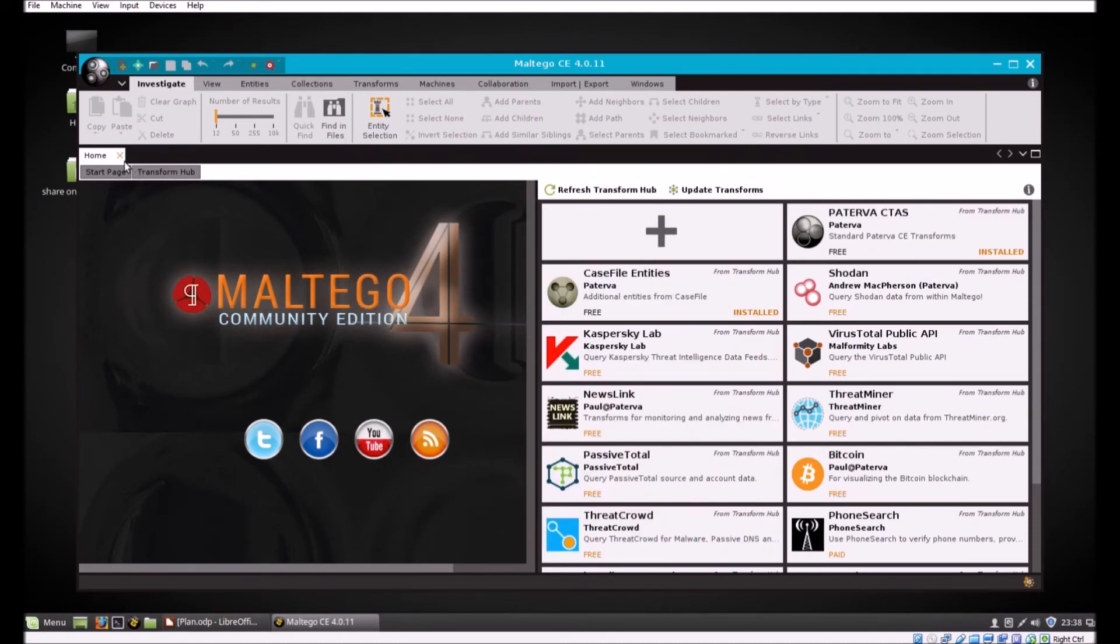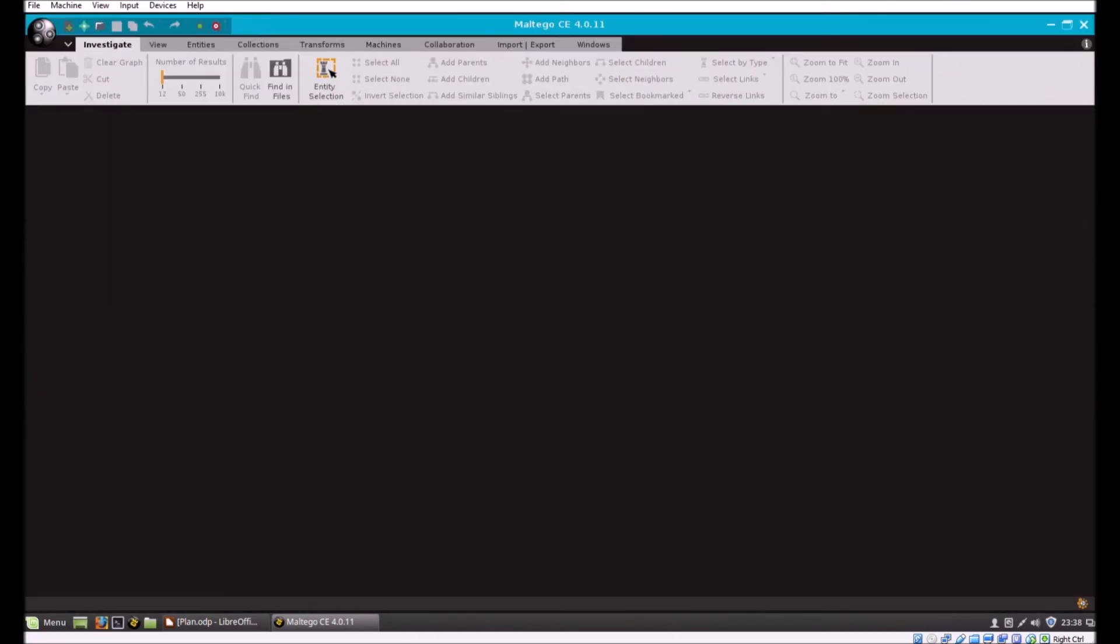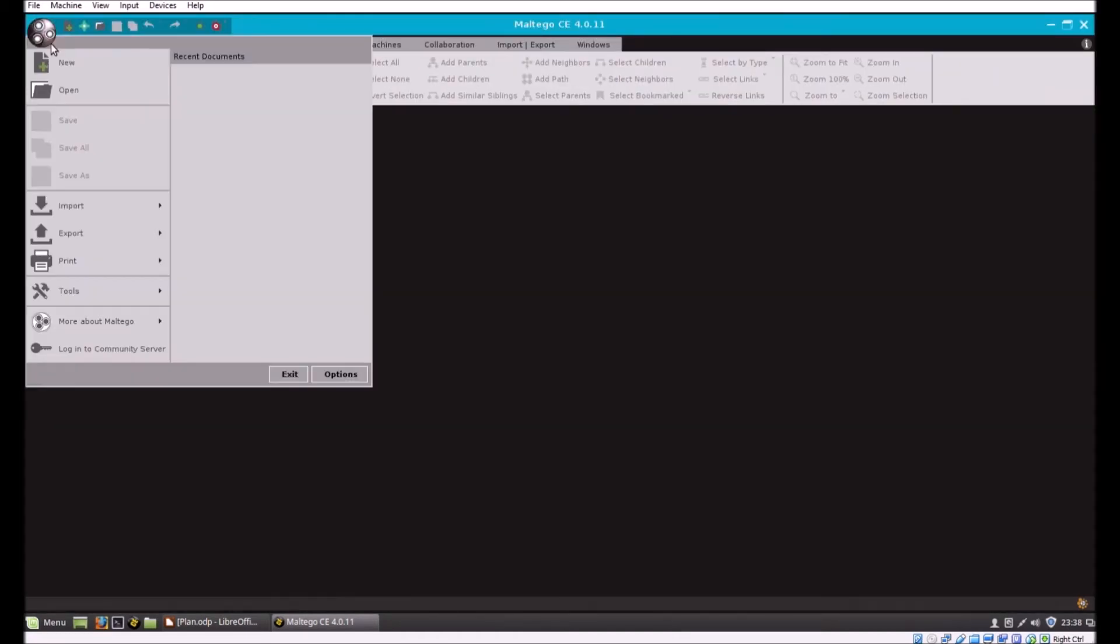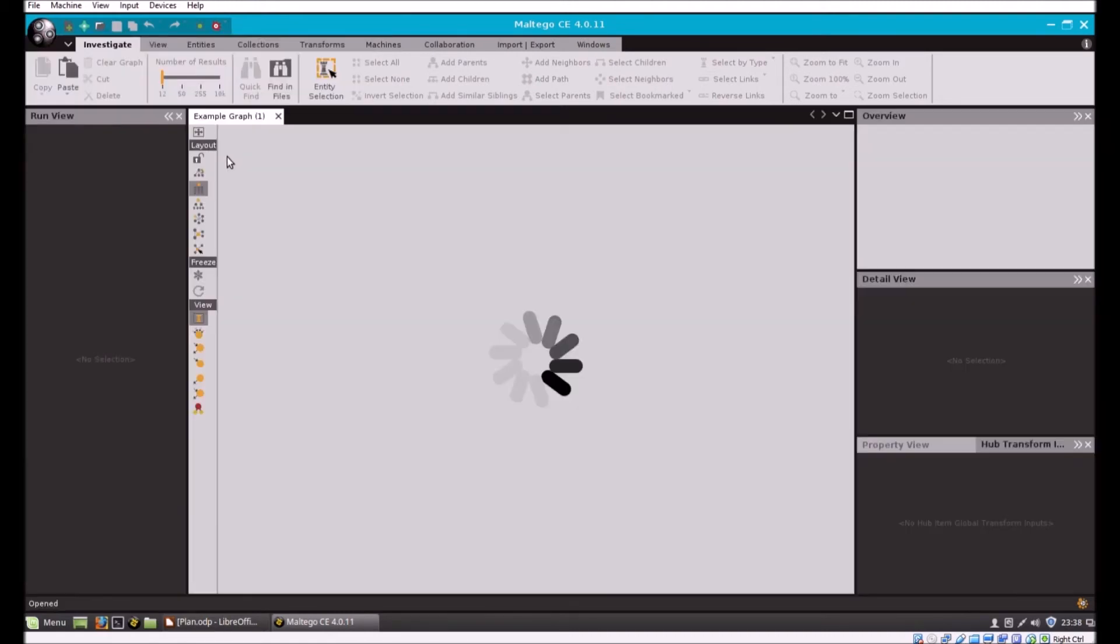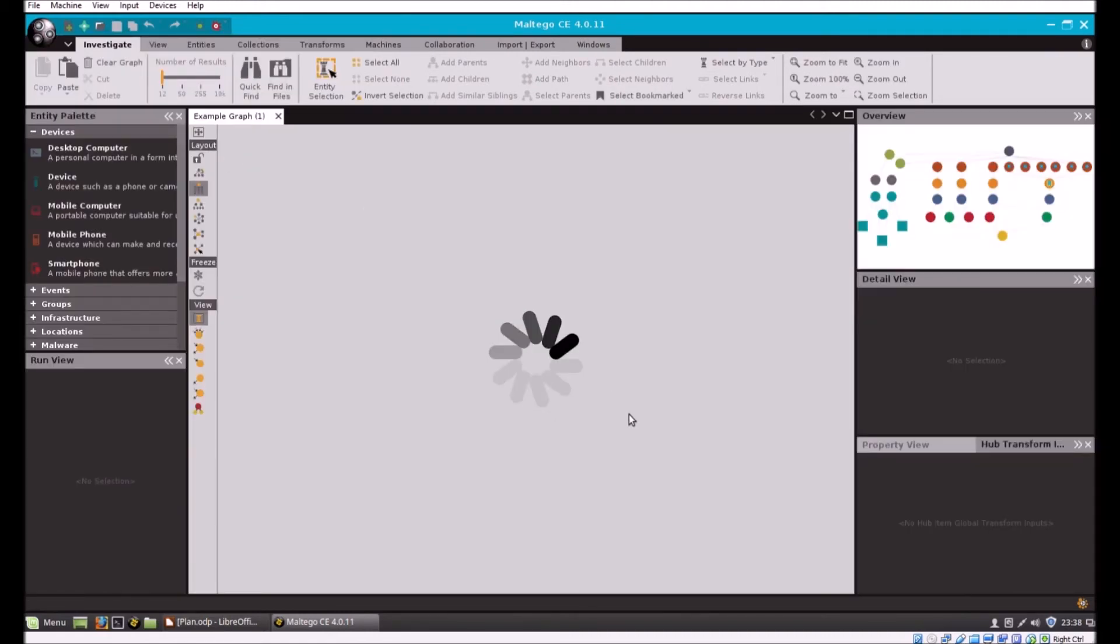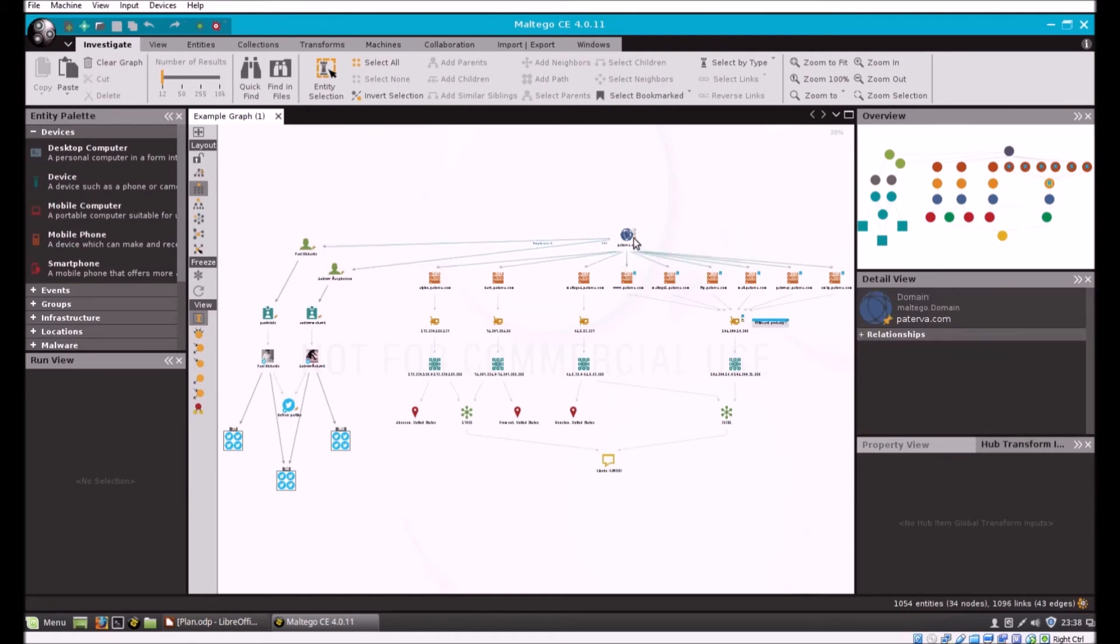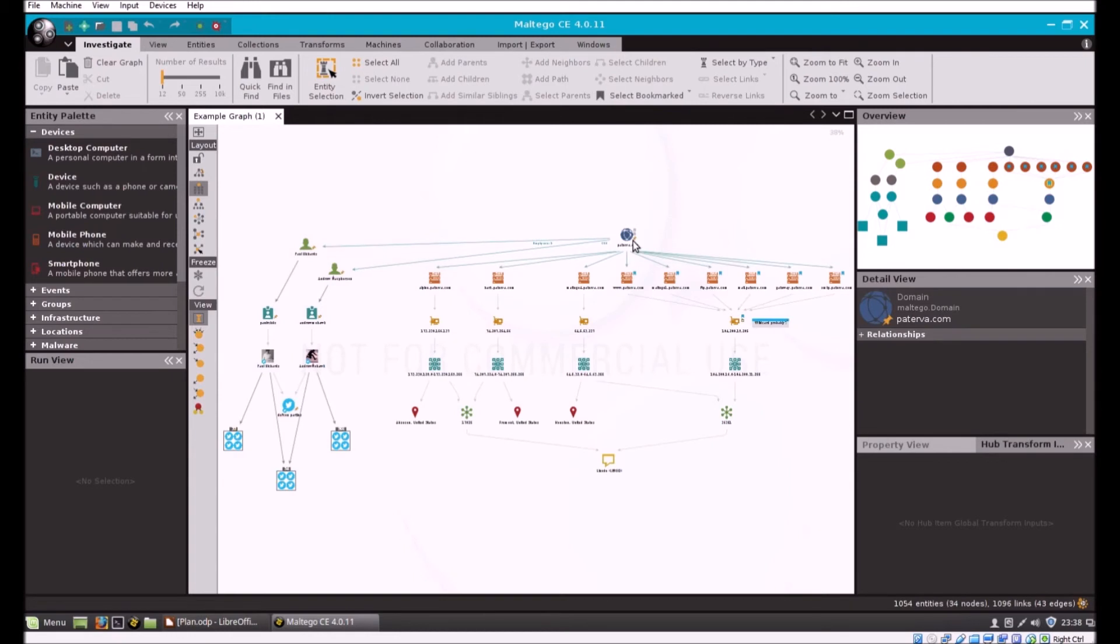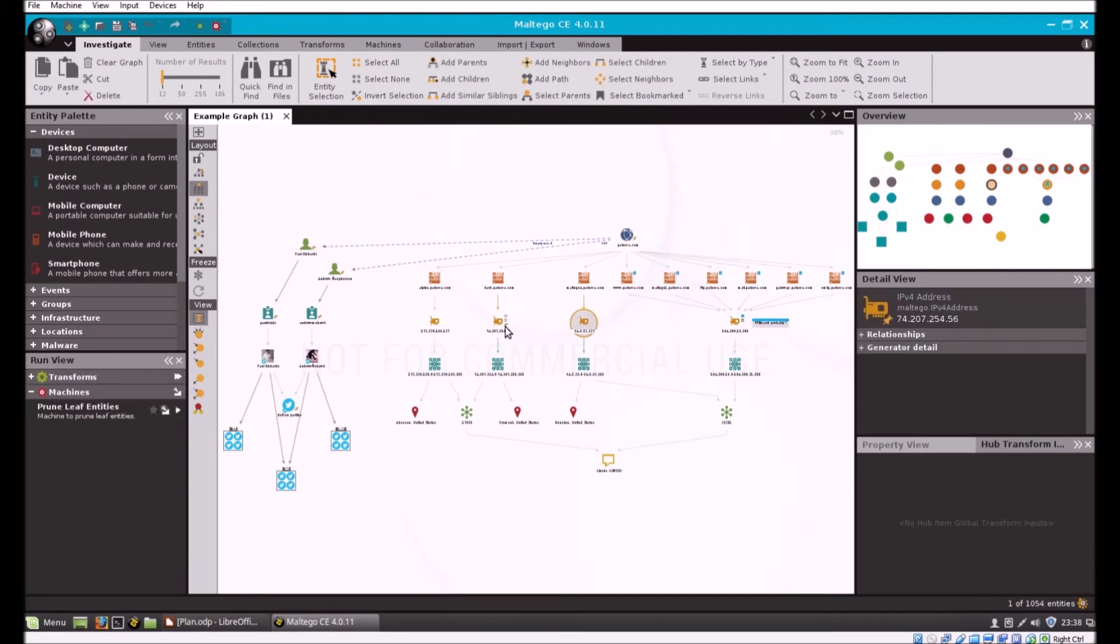If you haven't seen Maltego before, let me bring up an example file. Maltego is fantastic for two things: collecting data and information, and it's also good at representing that data with context. In this example graph the detailed view tells me about the object I'm hovering over. This is a domain, this here is DNS, this is an IPv4. These objects in the graph are called entities in Maltego.